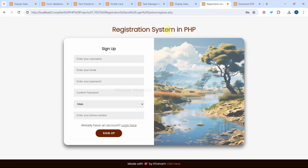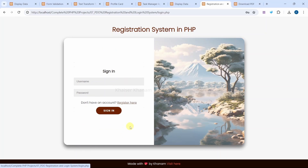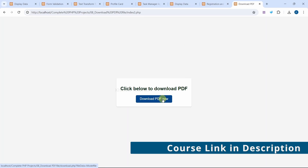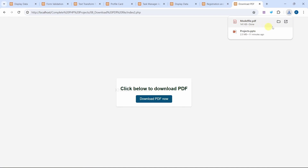This is our registration system in PHP. On this page we can register a user, and if the user is already registered, we can go to the login page and log in. The user will be redirected to the home page, where there is a button to log out. Finally, in the download PDF project, as soon as I click 'Download PDF', I am able to download the PDF file specified in the code.